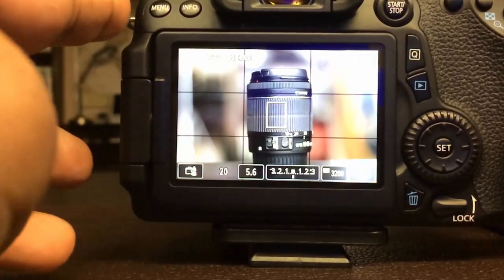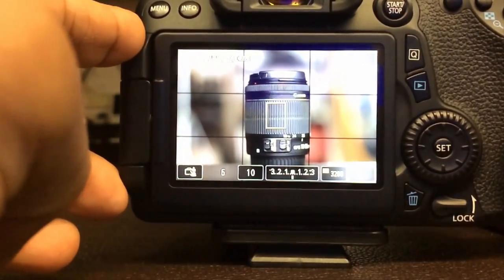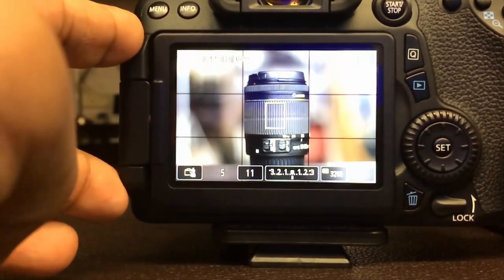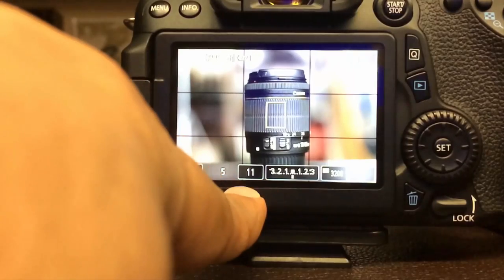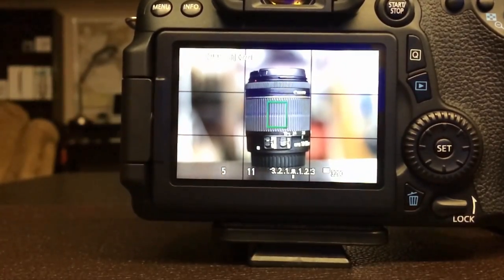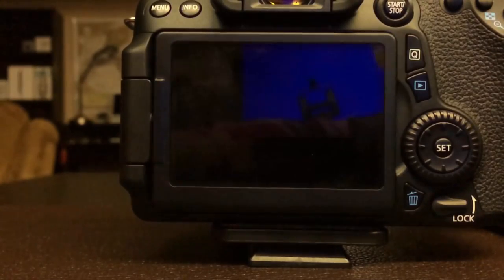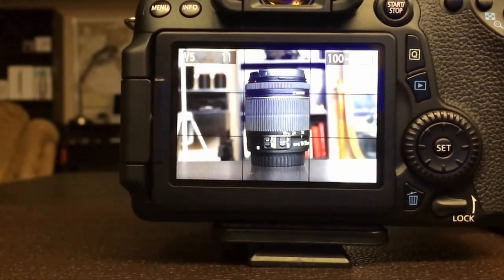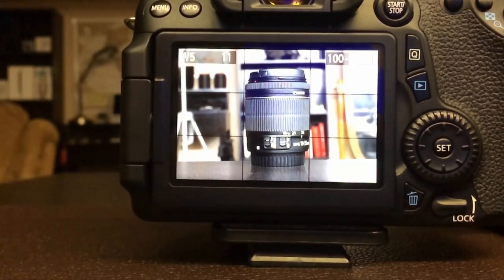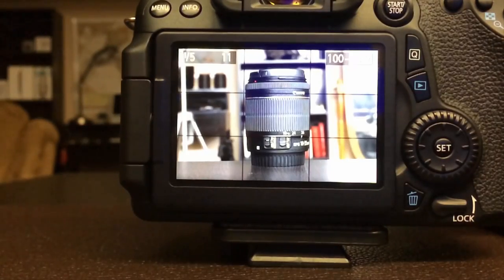Let's increase the aperture to F11. Here is the aperture value at the bottom — the number 11. As you can see, the blurriness is even less shallow. More and more of the scene is coming into focus as we increase the aperture value.